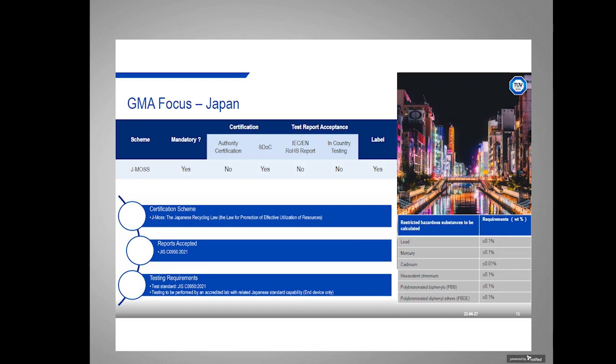The next country is Japan. Japan's scheme for ROHS is called JMOS. This is a mandatory scheme and a self-declaration scheme. You do have to test to the national JIS standard — you cannot submit European or IEC test reports. There is a labeling requirement. The accepted standard is JIS C0950-2021, and any lab can do that testing as long as they are accredited with that standard in scope.